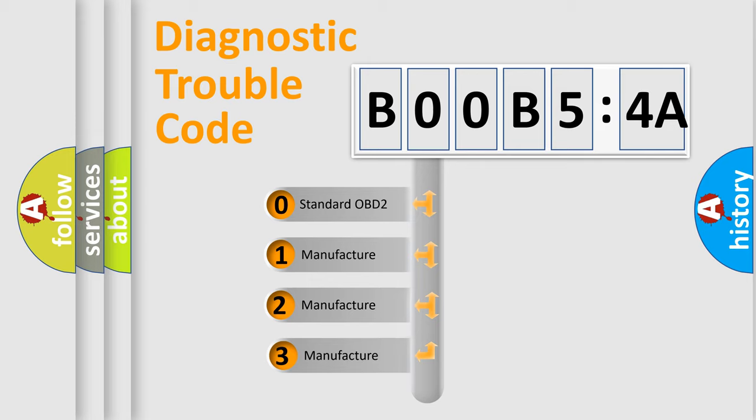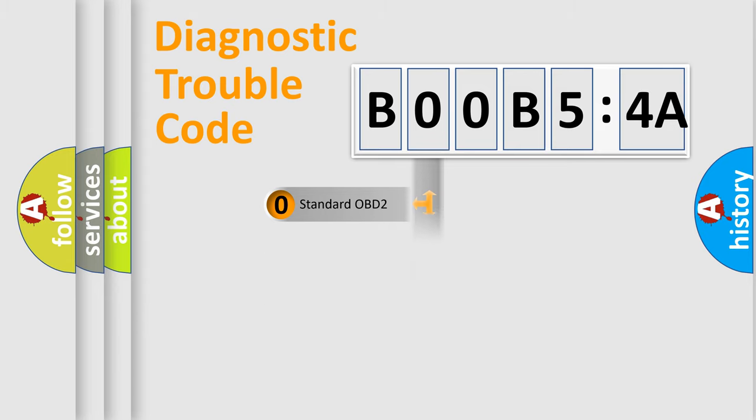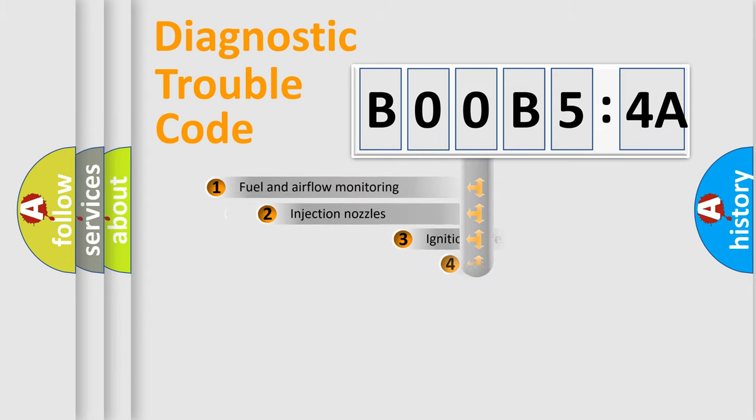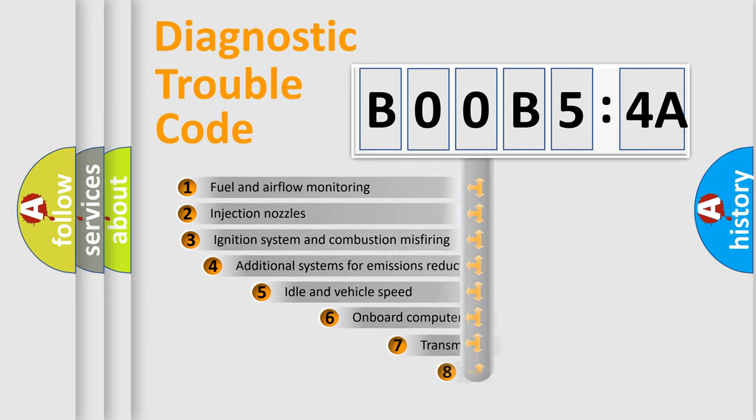If the second character is expressed as zero, it is a standardized error. In the case of numbers 1, 2, or 3, it is a manufacturer-specific error expression.